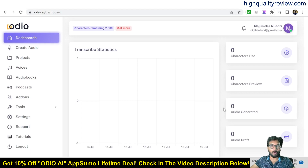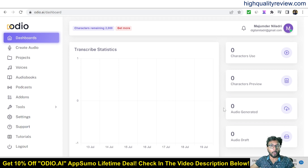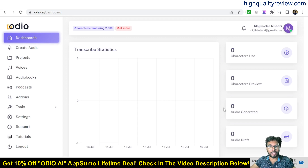Hello friends, welcome to my audio.ai review. Audio.ai is a text-to-voice generator tool that allows you to convert text into audio files with just a few clicks. With this easy-to-use tool, you can create high-quality synthetic speech files in just a few seconds, and you can download the files as MP3 and web audio files.